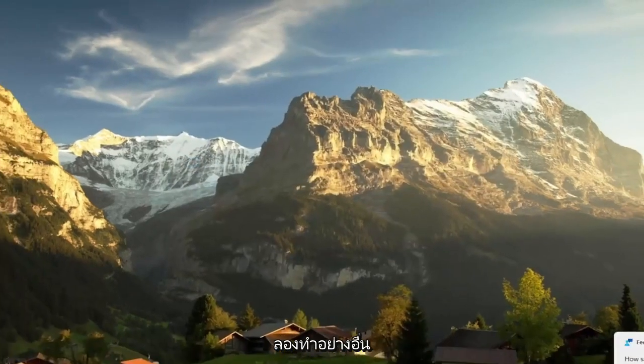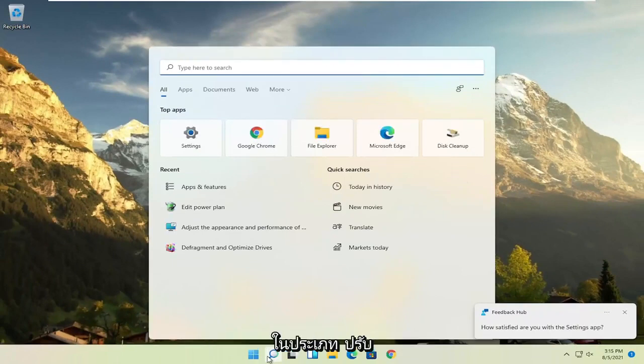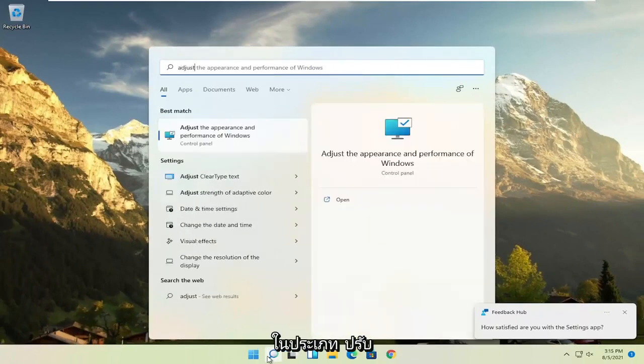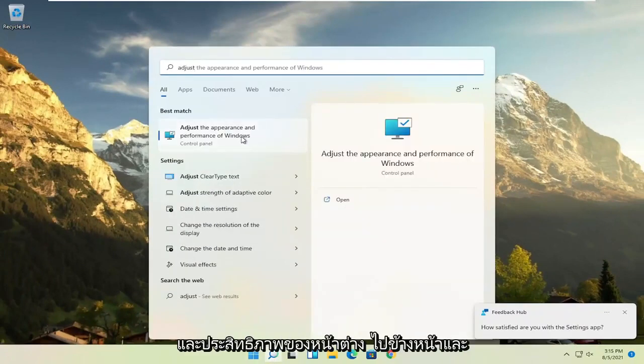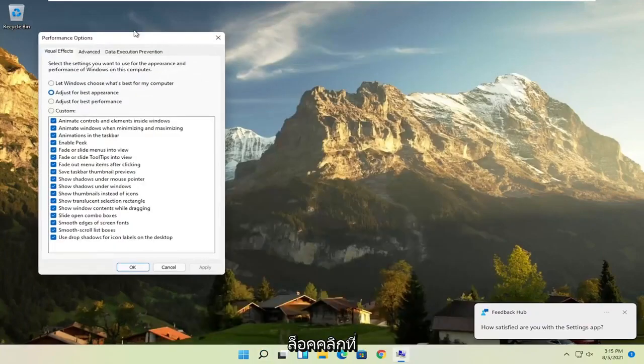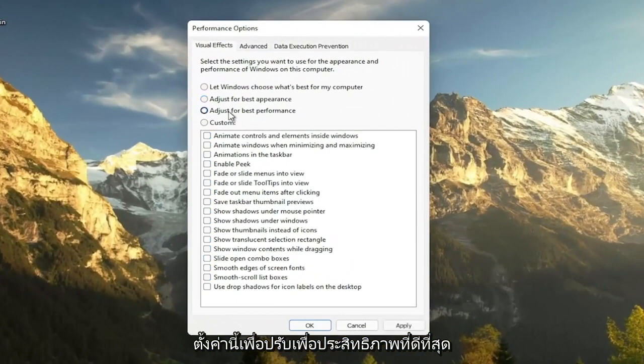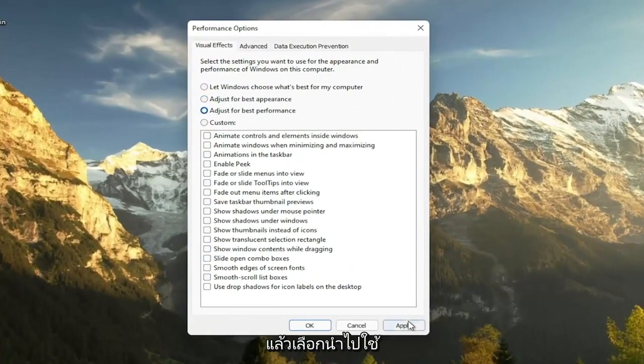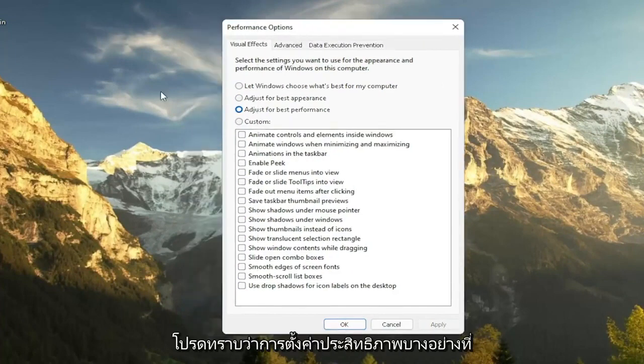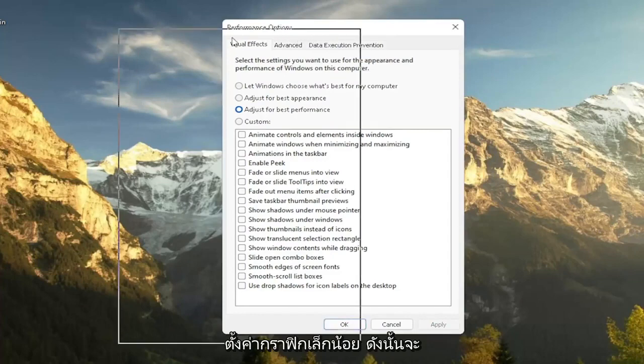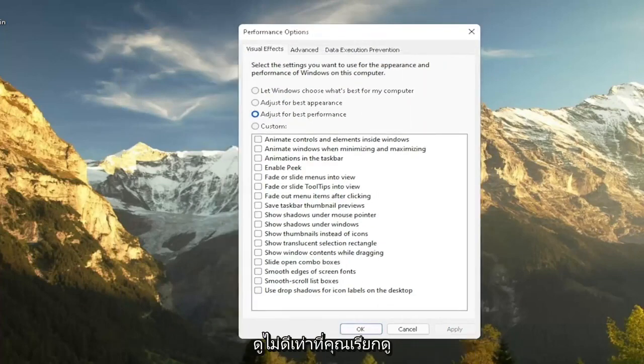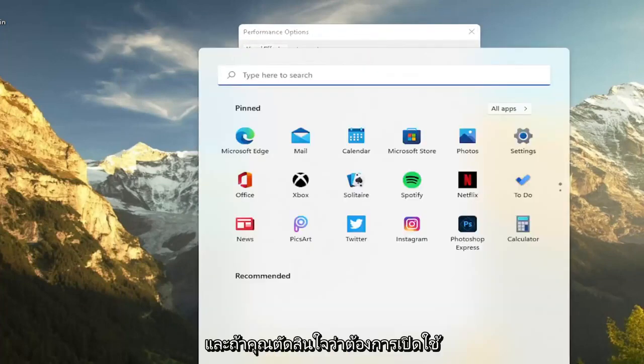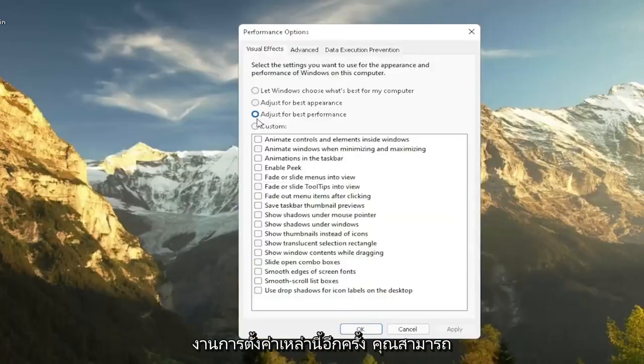A further thing, if you go ahead and open up the search menu, type in adjust and then select adjust the appearance and performance of Windows, go ahead and left click on that. Set this to adjust for best performance and then select apply. Please note that some of the performance settings here, you're going to lose a little bit of your graphical settings. So it's going to not look as great when you're browsing your computer.